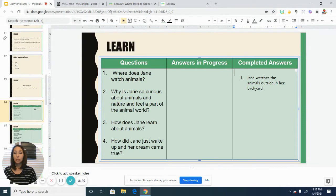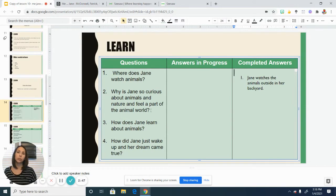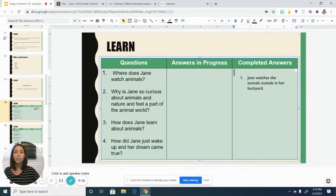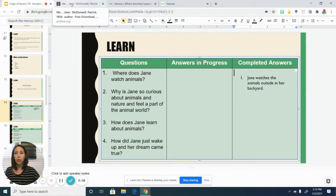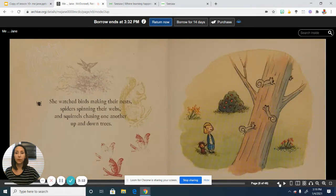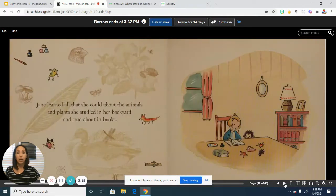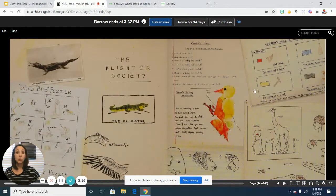Now the next question is a little different — we may not be able to completely answer it just from what is given in the text. We may need to think about it ourselves and use our own ideas combined with what we see in the text. Why was she so curious about nature and why does she feel a part of the animal world? If we go back into the text, on the very beginning of the book it says she loved to be outside, and we see her spending a lot of time watching the animals and reading about animals.